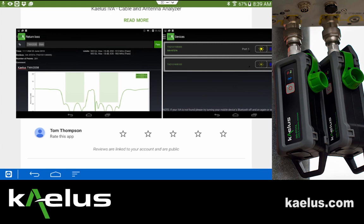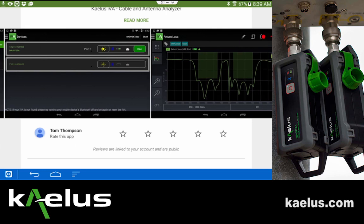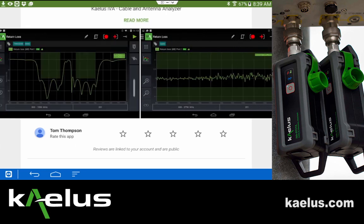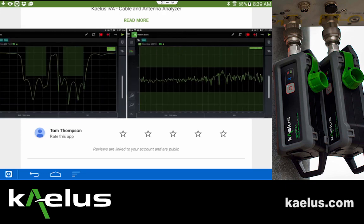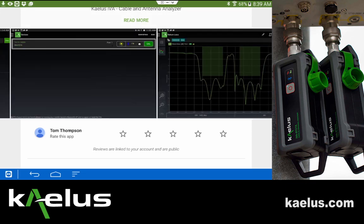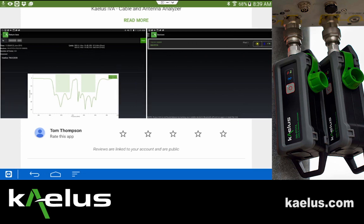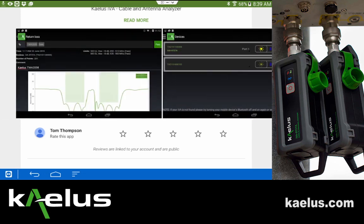As with any application you can choose to read more about the application or view the different screen captures that would be expected. As we go through the training class we'll generate most of these screens so you can come to understand better the capabilities of the IVA. If you wish, at this time you can review the application and give Kalis additional feedback.